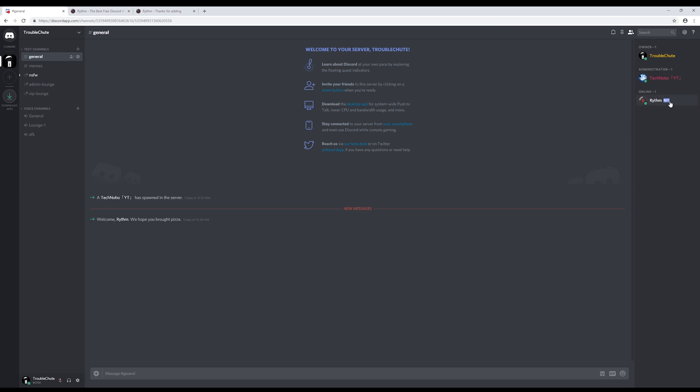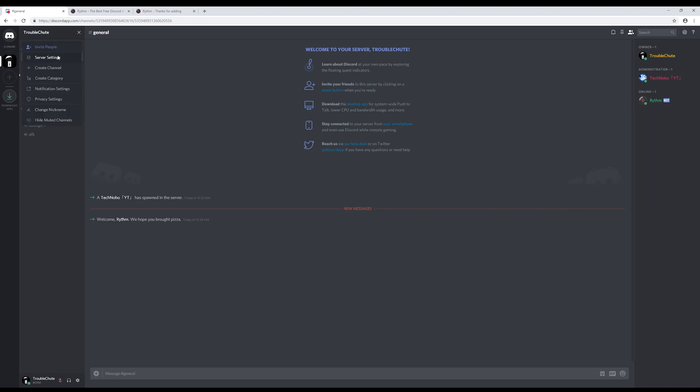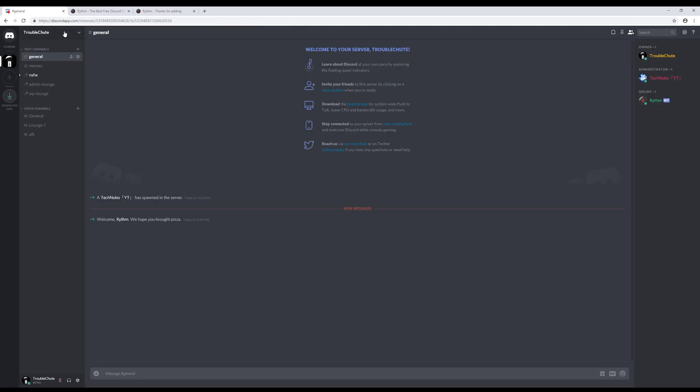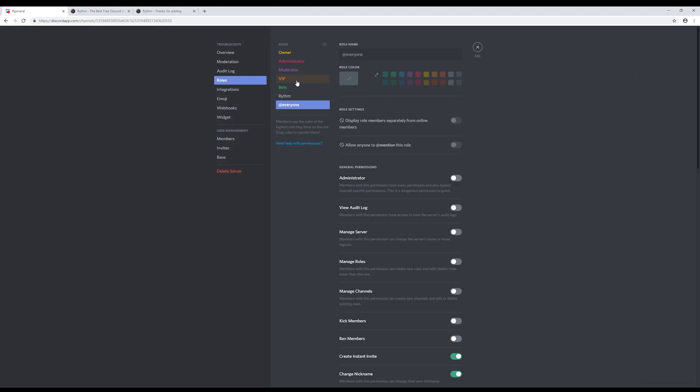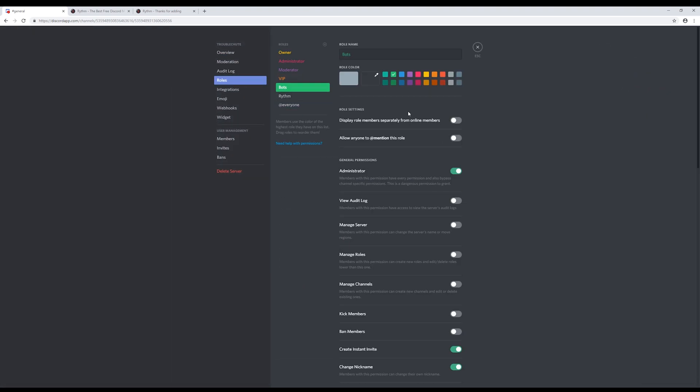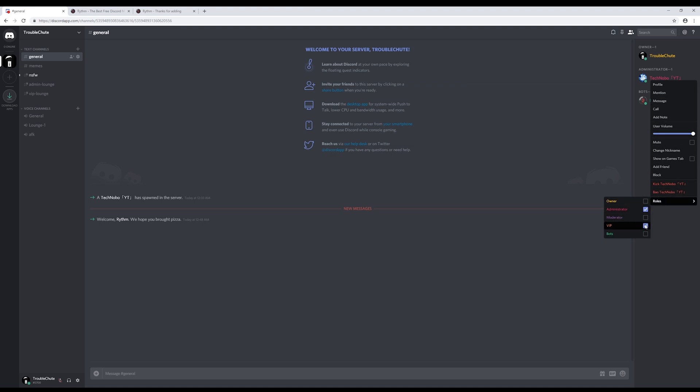Rhythm has a bot tag next to it, but we're going to right click roles, bots. I've forgotten to make it display separately, so we'll head to the top left, server settings, roles, bots, and display separately. Save. And now it's displayed separately under bots. If I demote my second account, you can see that bots are separate from normal users.